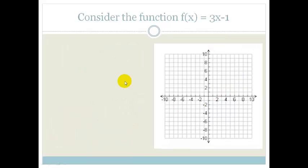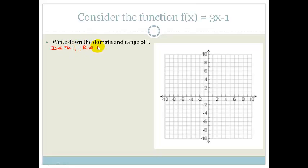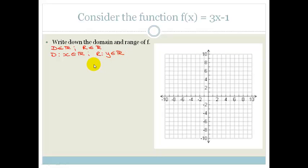Let's look at another example. Consider the function f(x) = 3x − 1. They say: write down the domain and range of f. Since it's a straight-line graph, we can just state: domain: x ∈ ℝ, and range: y ∈ ℝ.